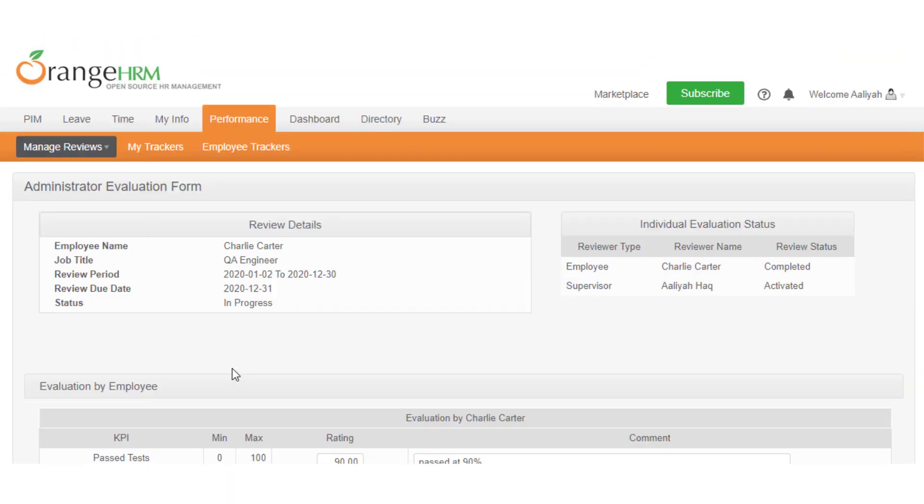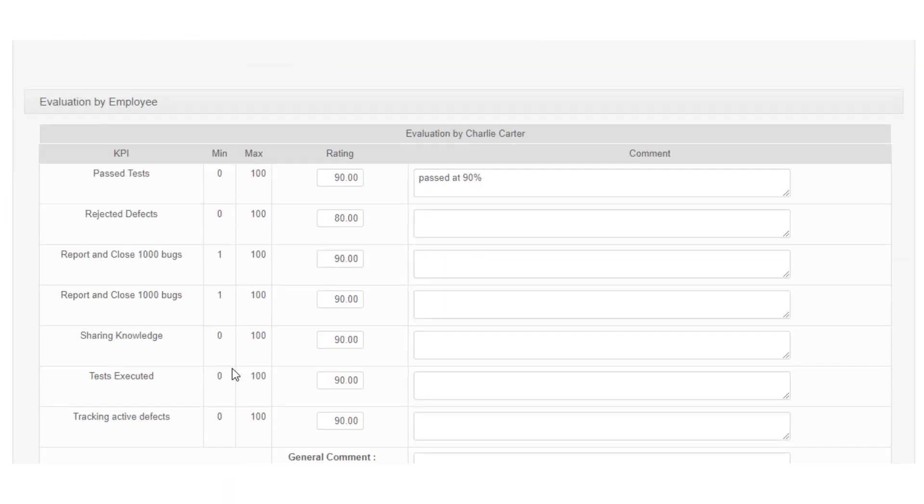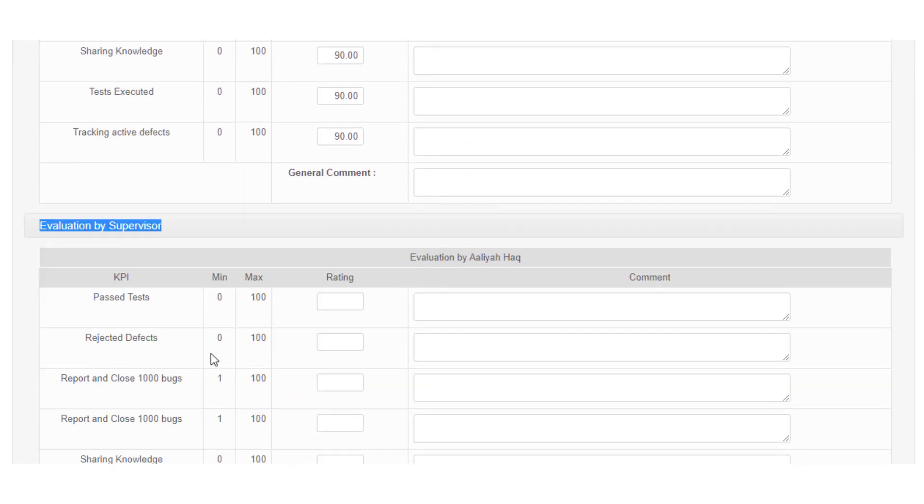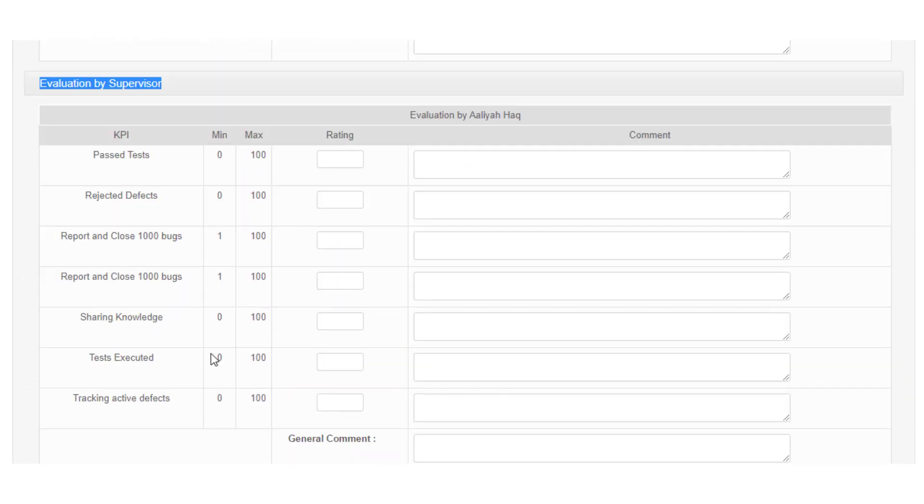You will have a separate section as evaluation by supervisor. Completing the evaluation as a supervisor is similar to how it is done by the employee.